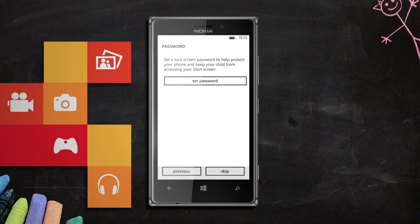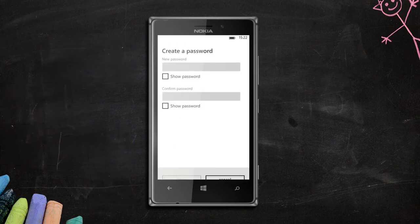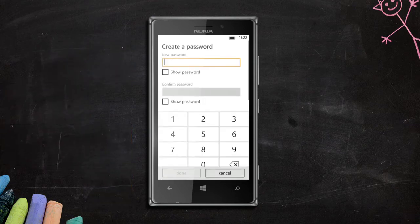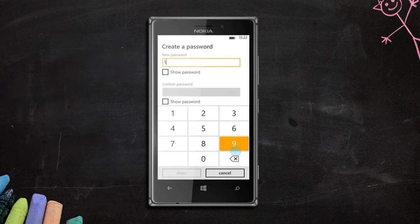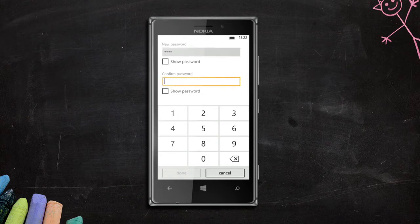If you haven't set up a password for your phone, you'll be prompted to do this. That way your little ones can't get into your stuff.